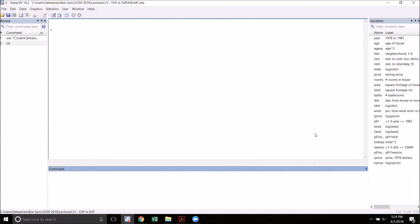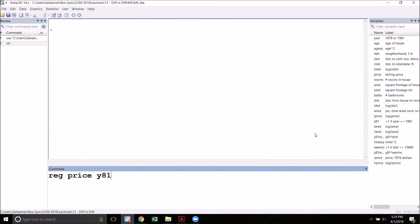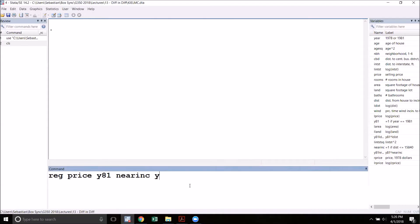To run the difference in differences regression we'll have our dependent variable which is price. We're going to regress that on the year dummy variable. This will tell us are we in 1981 or not. This variable's inclusion in the equation will take care of that time trend problem. If the prices of houses have been going up over time or down over time this will take care of that. In general your difference in differences regression will always have this before and after variable. Next we'll include our near incinerator dummy. In general this is going to take care of our inherent differences between our treatment and control group. Finally we will include our interaction term. This is going to give us our actual estimated treatment effect. Let's run the regression.